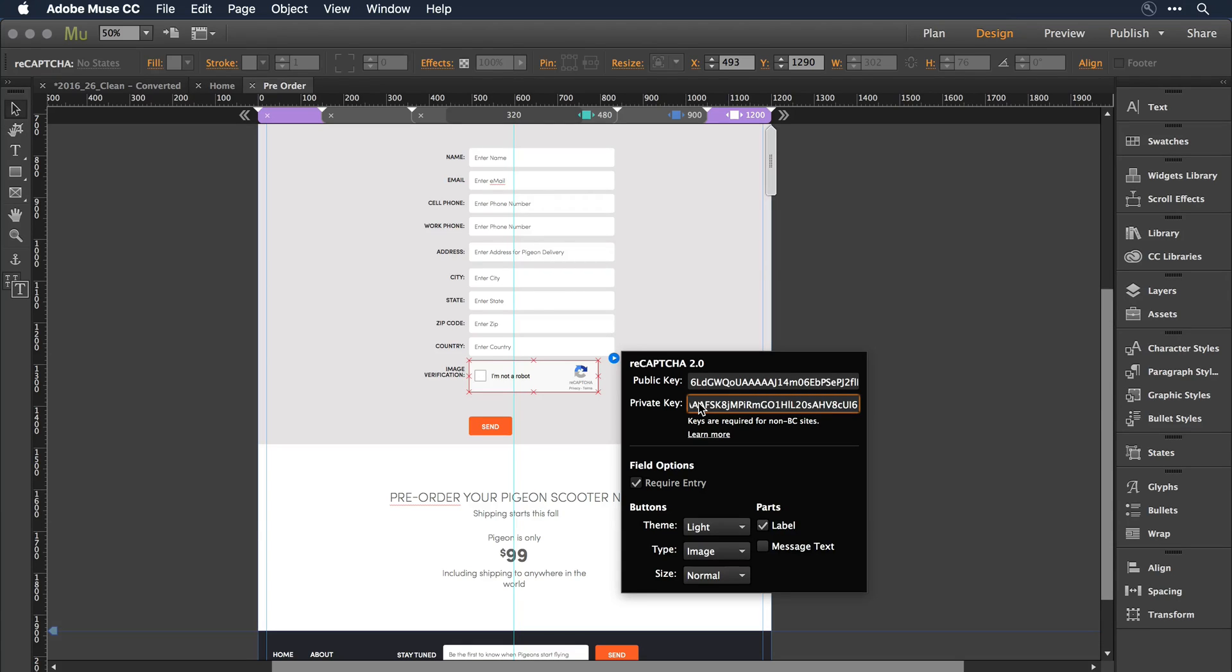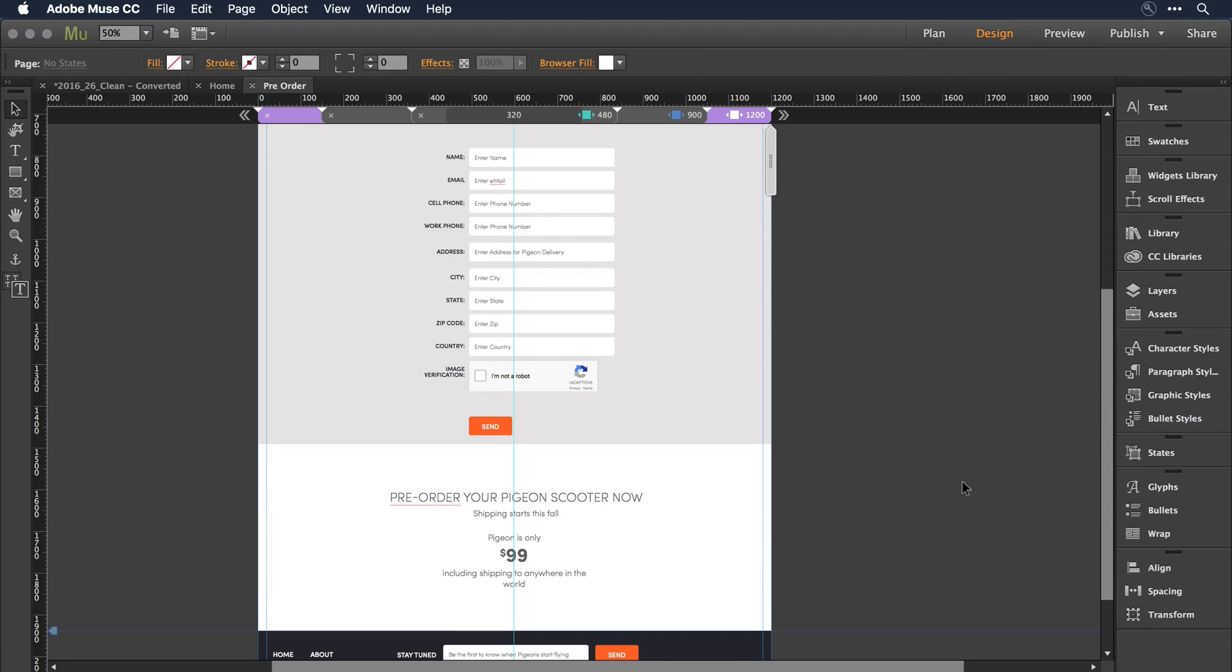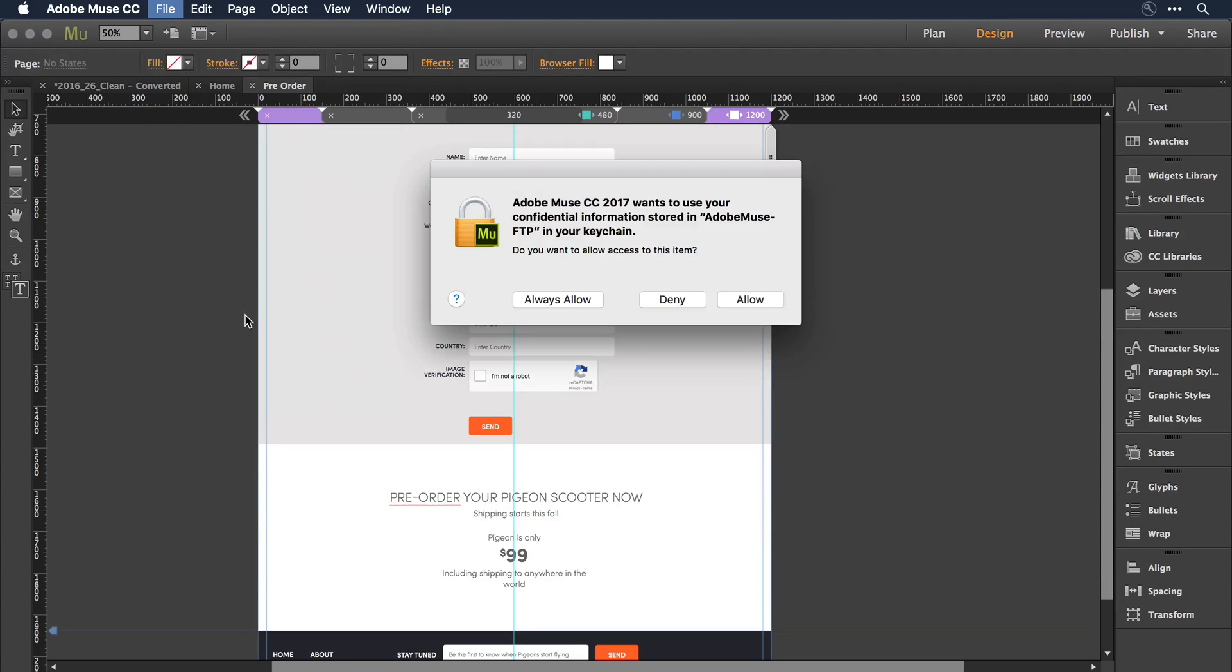Now, there are additional options you can work with. You can change the theme of the CAPTCHA technology that's used here. You can decide which labeling attributes you want to show. You can change its size to better fit the form that you're working with. I'll leave the defaults at this point, and I'll go ahead and pull down on file to publish to my FTP hosting platform.